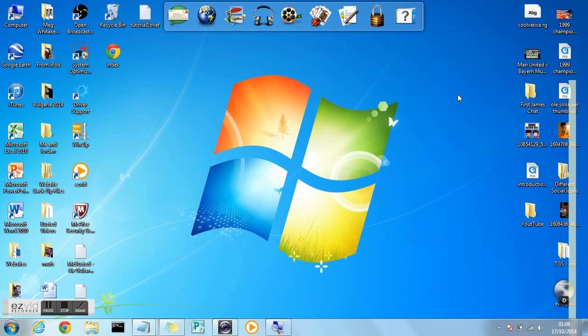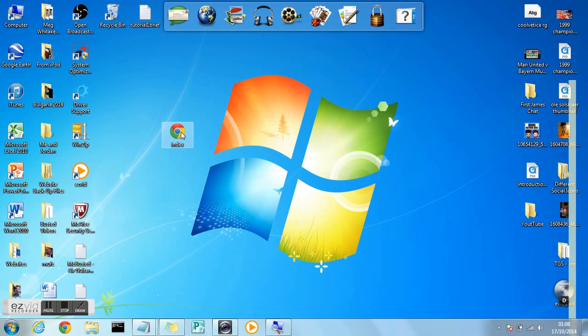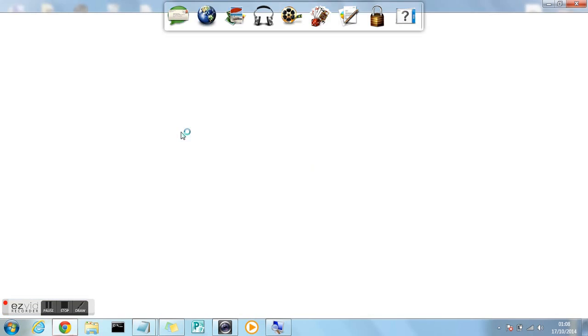And then go to the desktop where your file should be saved or wherever you saved it. Double click on the file and it should open in your preferred browser, whatever that may be.